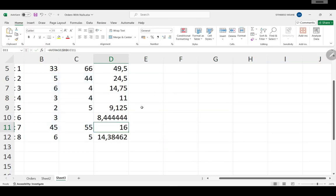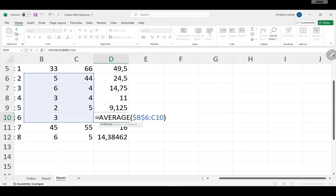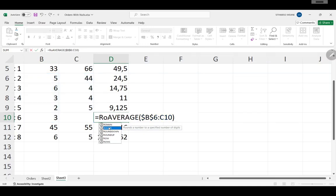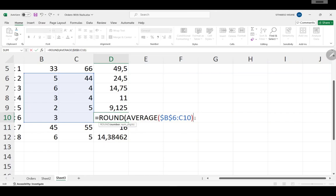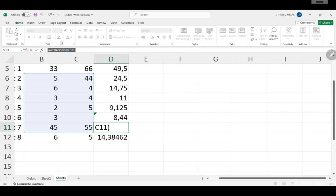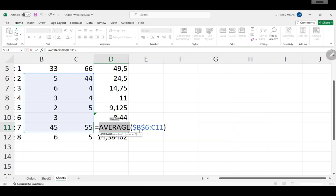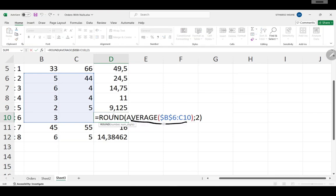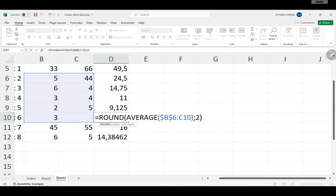That's all for this video. Don't forget to subscribe. One more thing: you can also put a function inside another function. For example, put a ROUND function around the AVERAGE — ROUND, then the AVERAGE function inside, then semicolon, then 2 for two decimal places, then close. You can see in the formula bar: a function inside another function. It first gets the average, then rounds it to two decimal places. Each function works independently, and you can nest functions as much as needed.